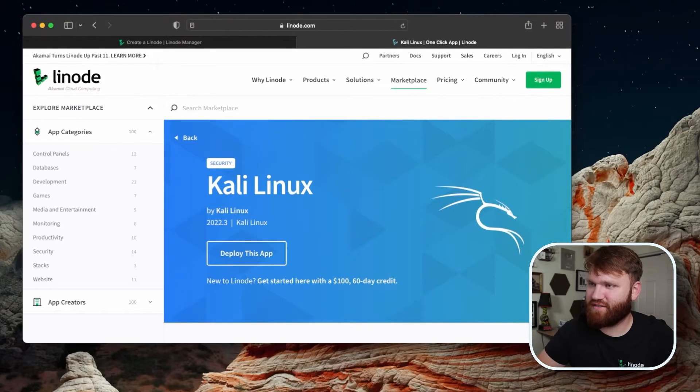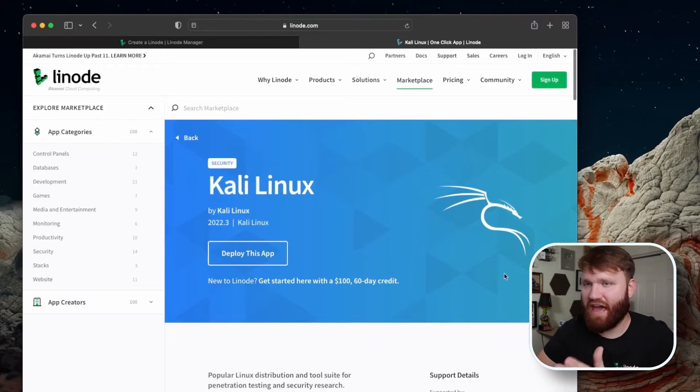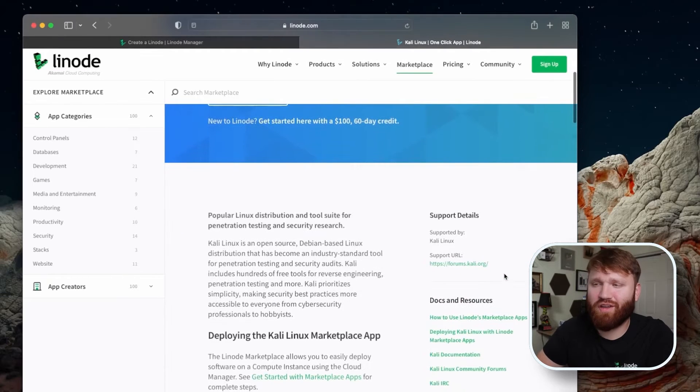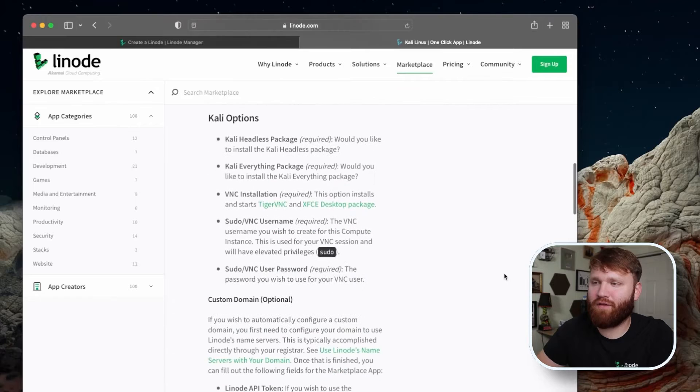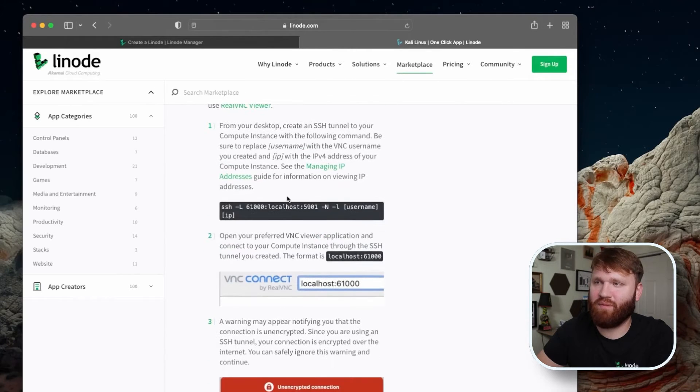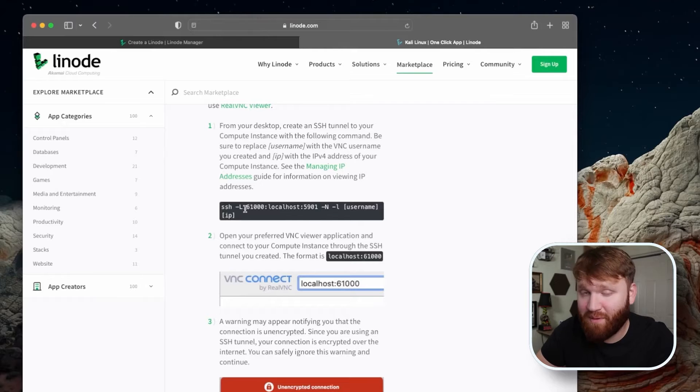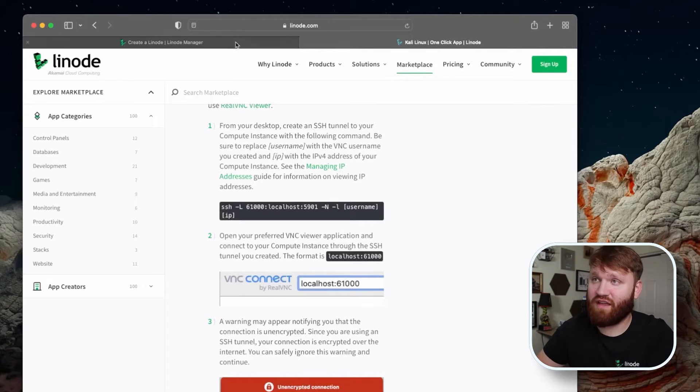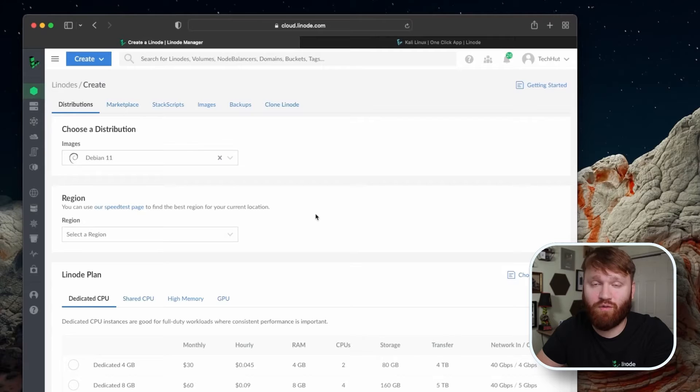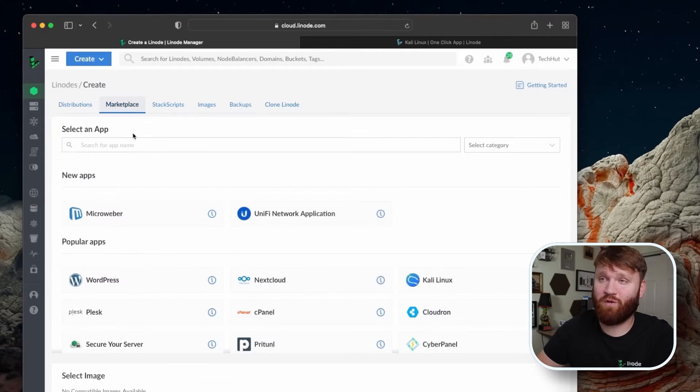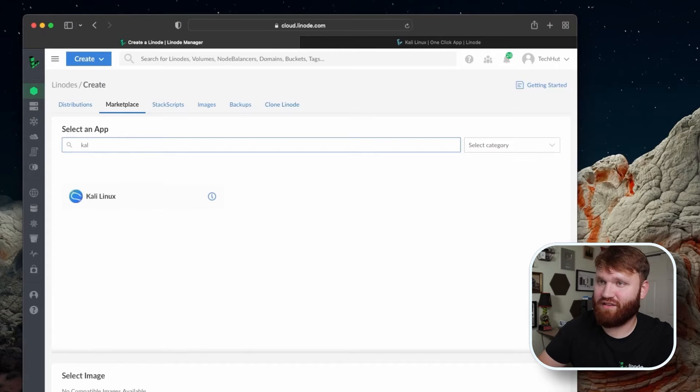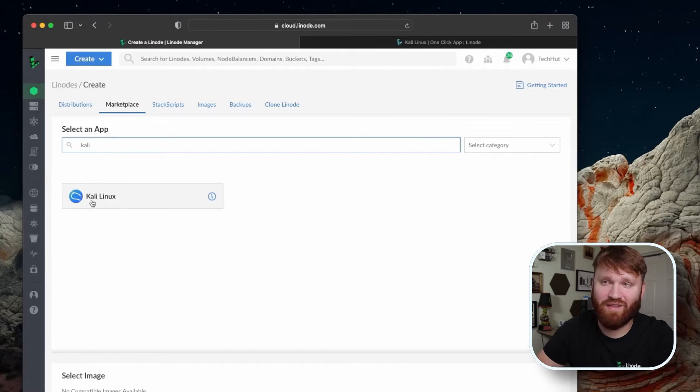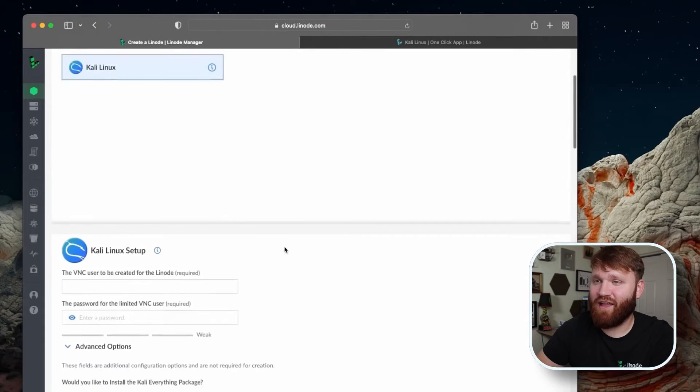This is the actual guide on the Linode website that we're going to be following along with. Primarily, you're going to need the commands at the bottom that we're going to copy and paste into our local terminal. With that noted, let's go ahead and go to the create Linode wizard. We're going to go over to marketplace. Now they actually redesigned this, it's very nice, you can search for what we need. So just type in Kali, we can see Kali Linux right there.